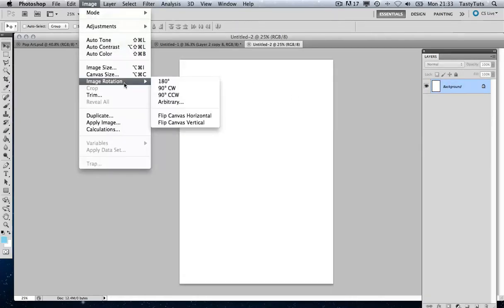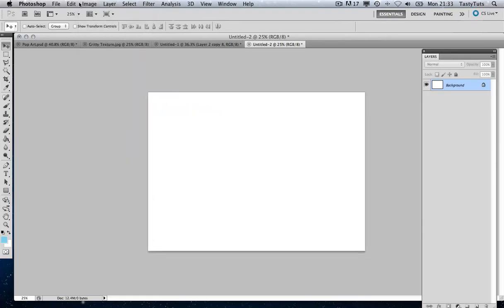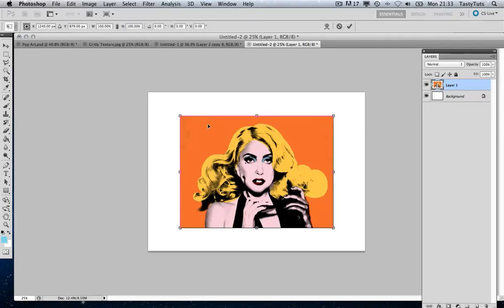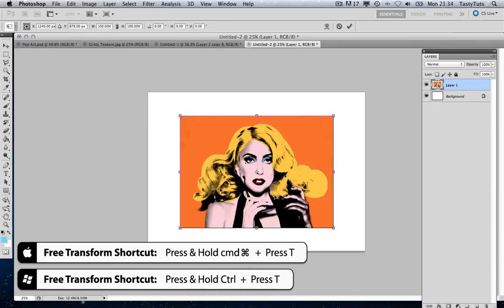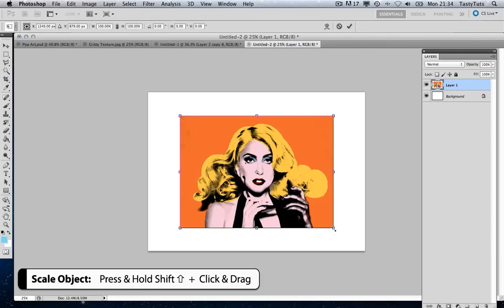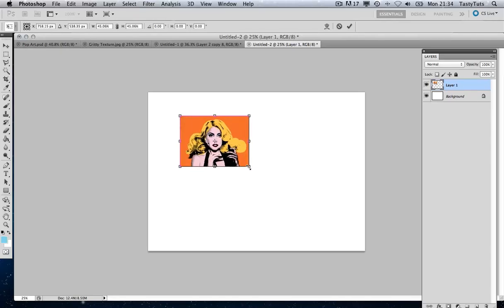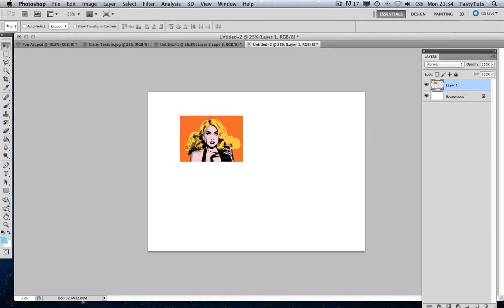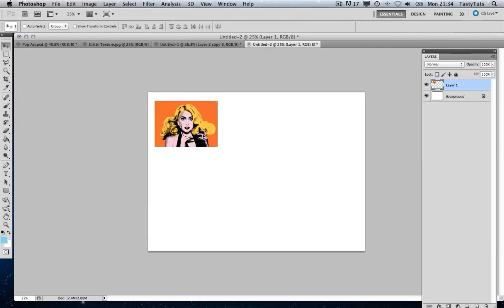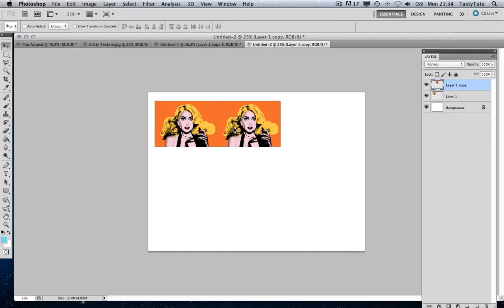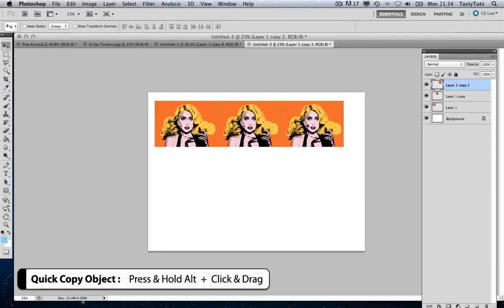I'm going to go to Image > Image Rotate 90 degrees clockwise, then Edit > Paste. Now I'm going to press Command T to bring up the toggle scale, and by holding Shift and moving my mouse cursor off the edge I can click and hold to scale the image down nicely. Then I'll press Enter, move it into place, and by pressing and holding Alt and clicking and dragging I can duplicate the layer — doing the same again to create a third copy.